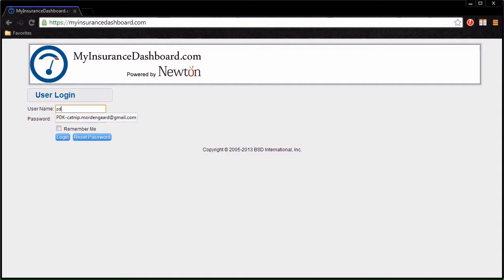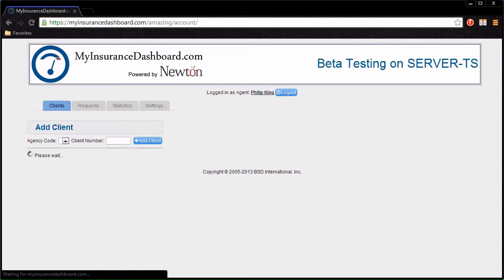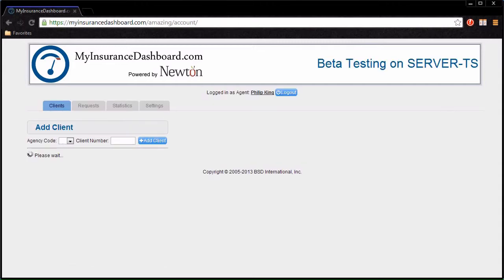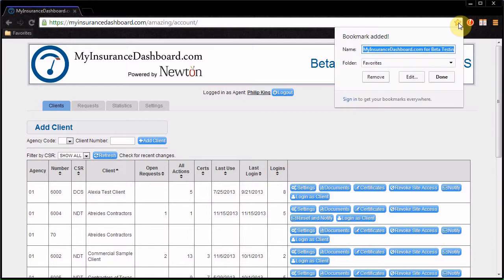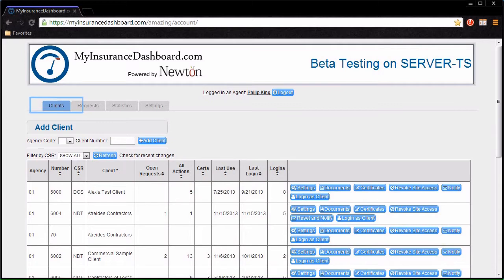You will receive a login and password when My Insurance Dashboard is set up. You should bookmark the site to return later. Remember your username and password to login again. The Clients tab shows which clients are enrolled in My Insurance Dashboard, along with statistics on their usage.